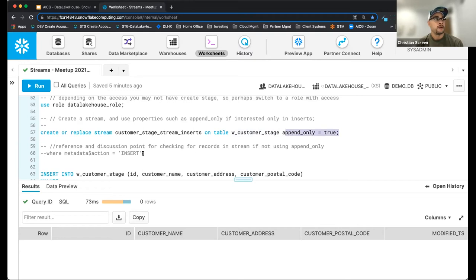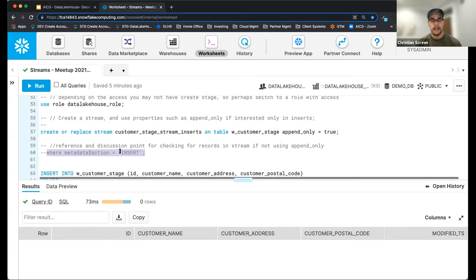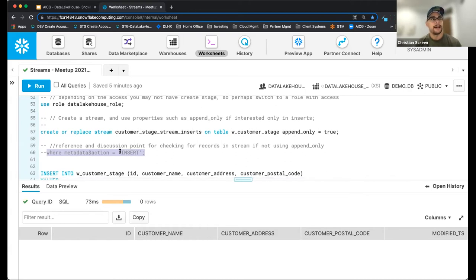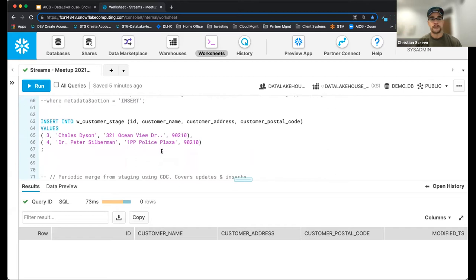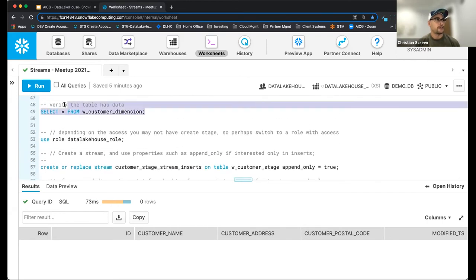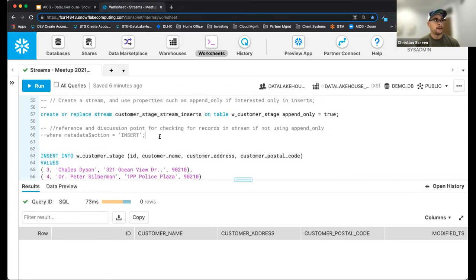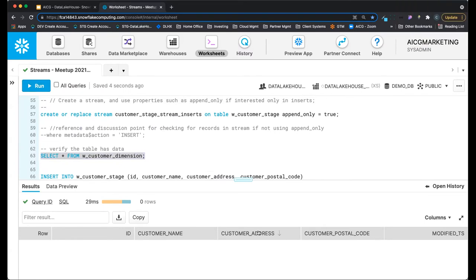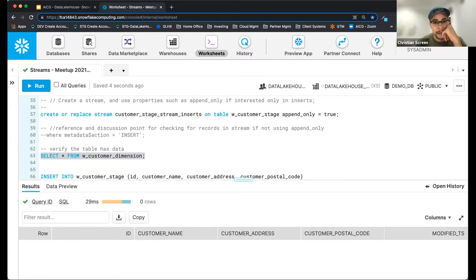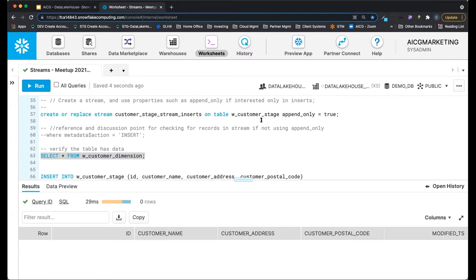This stream will only give us inserted rows. If we didn't have APPEND ONLY, we could use logic when pulling the data: SELECT FROM the stream WHERE metadata$action equals INSERT, UPDATE, or DELETE. So you could specify streams going in different directions — one for inserts only using APPEND ONLY, another for everything else. Append only is really just about knowing insert-capture-only records.